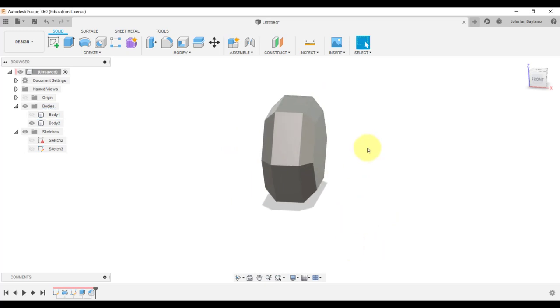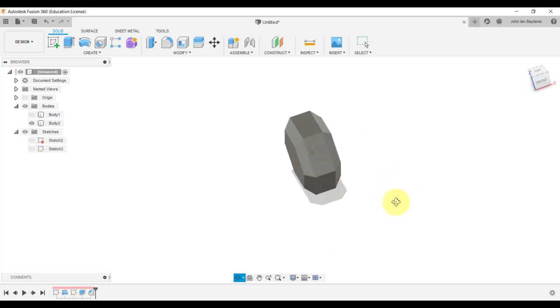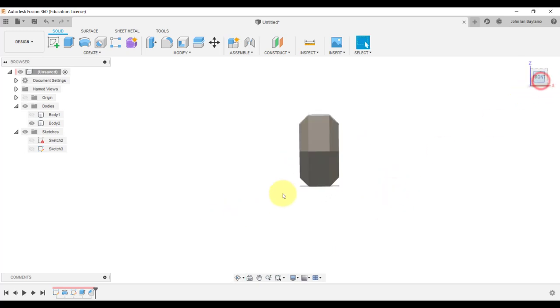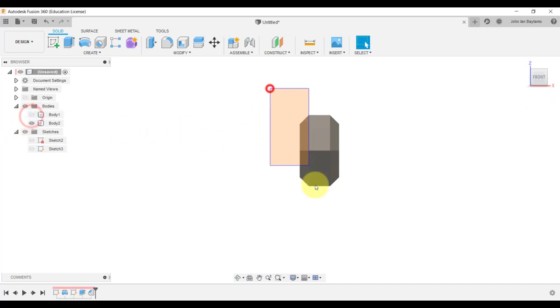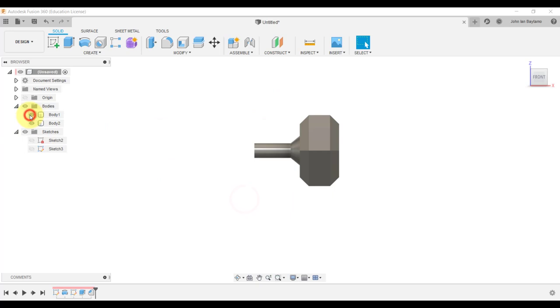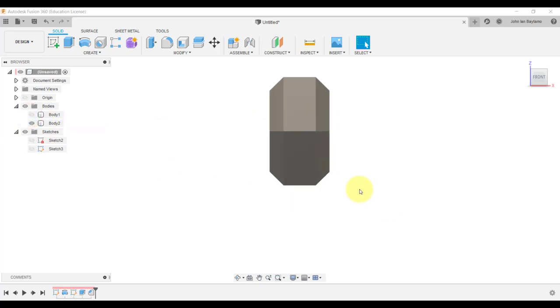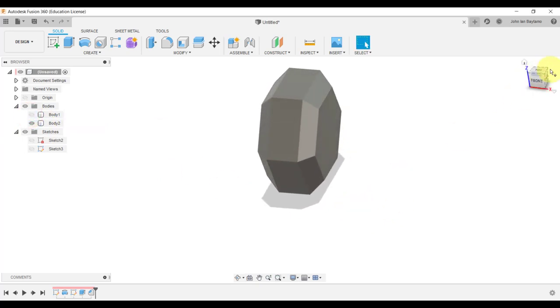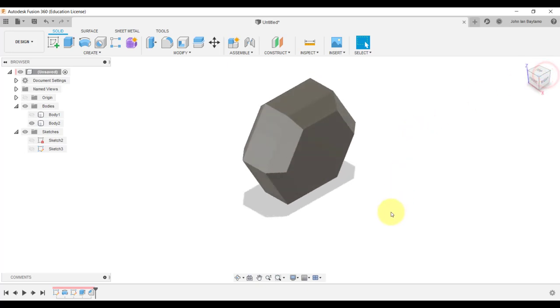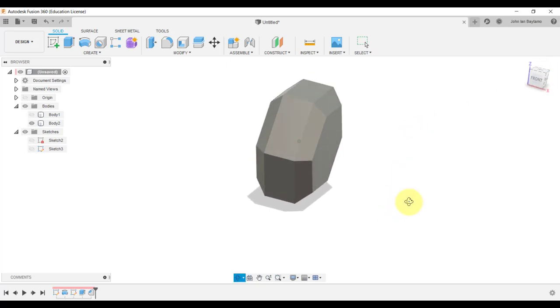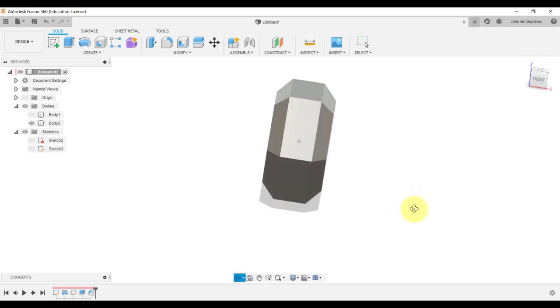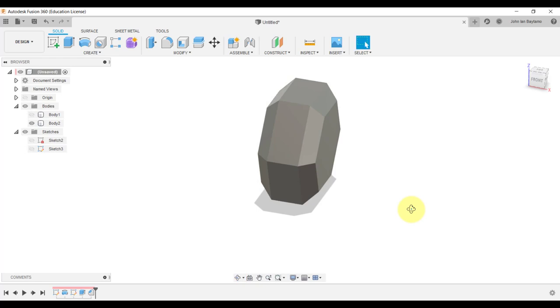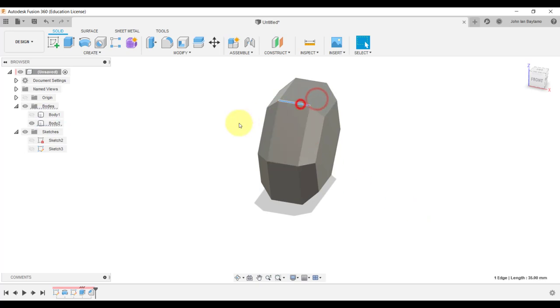Imagine if we used the operation join a while ago, we wouldn't be able to hide the body here and we wouldn't be able to select all these edges, and that would be a lot of work for us to do. So that is one of the conveniences that we can experience when we use the operation new body as opposed to the operation join. The problem with the current design that we have is that its edges are still sharp.